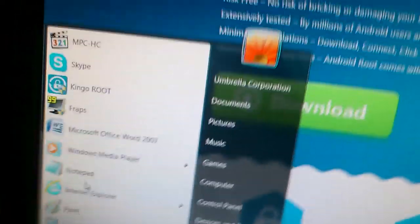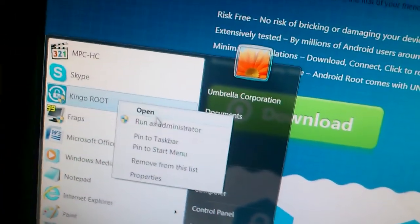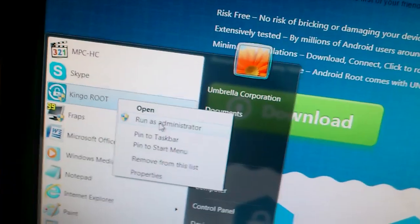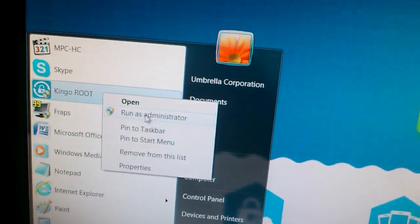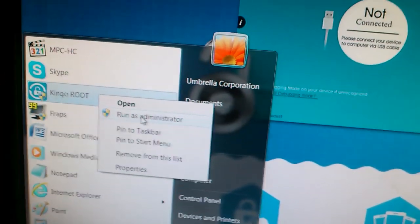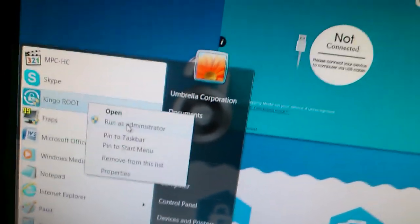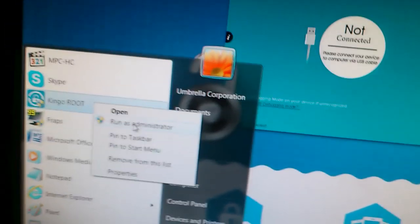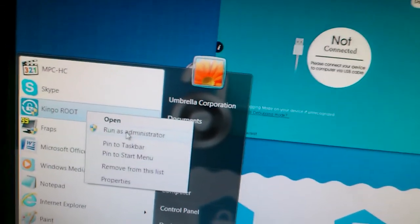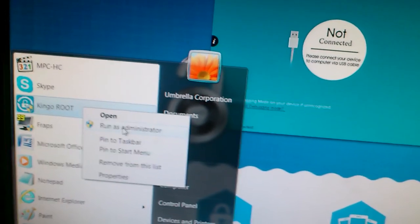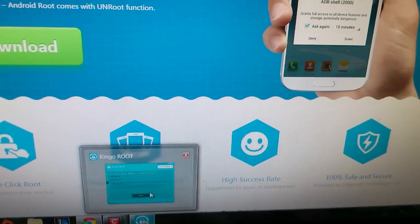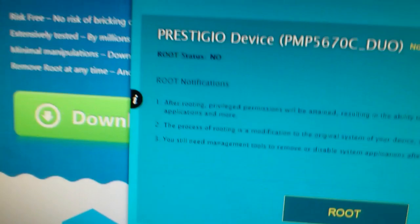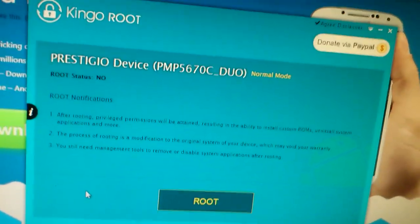Run Kingo Root with administrator rights. Otherwise, your device won't get recognized. I repeat, your device won't get recognized if you don't run the application as administrator. After you're done with that, the next step is really easy.